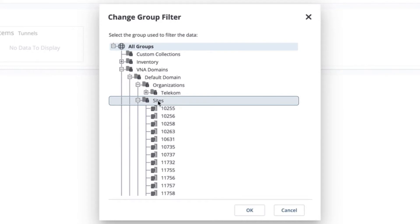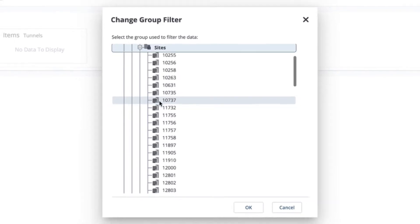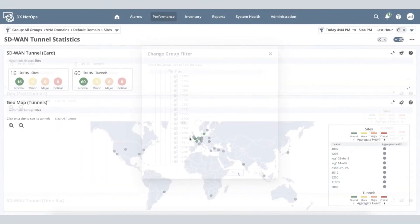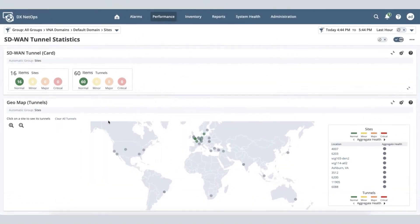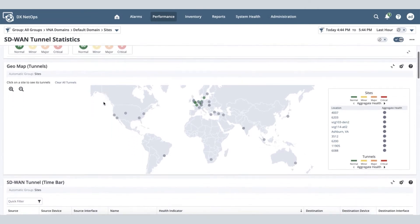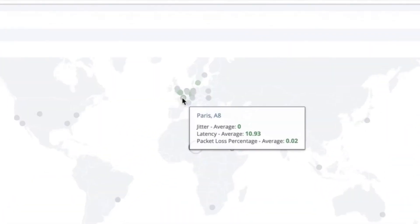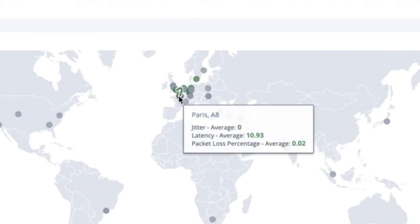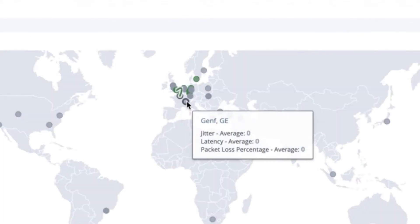We understand the importance of visual representation, so we added a geomap functionality, using which you can view all your WAN networks that are spread around the world in a single screen to visualize how they are connected and performing.